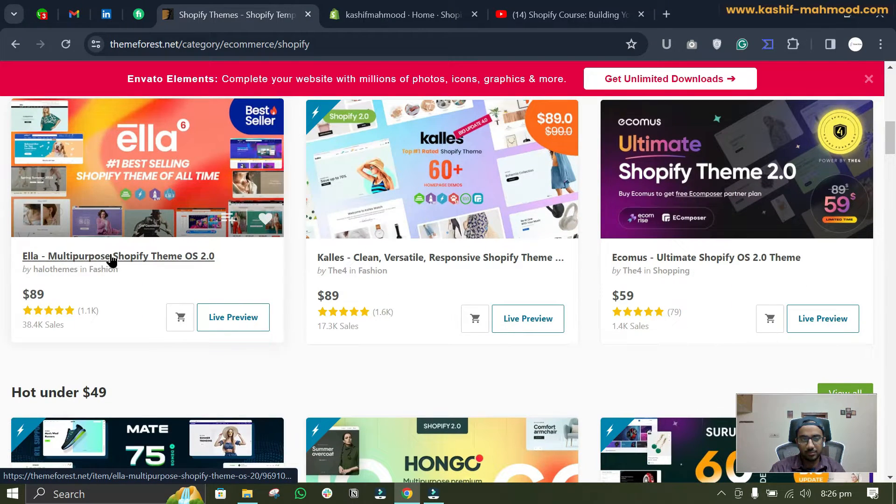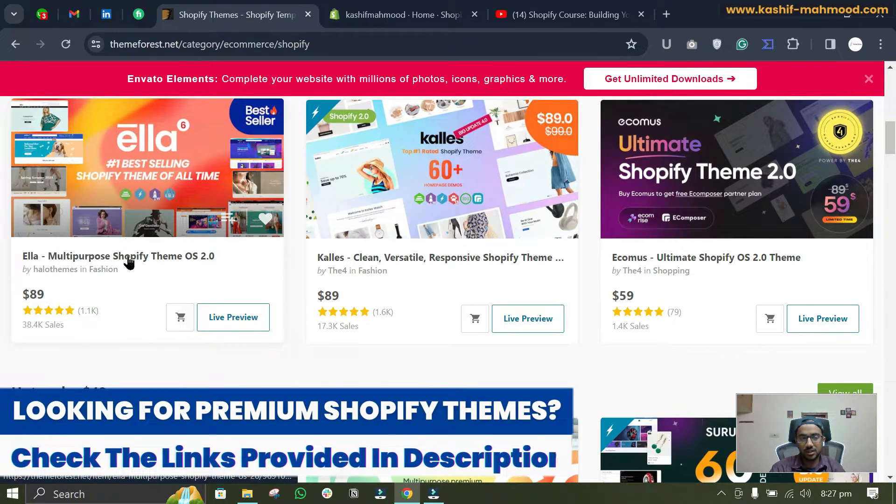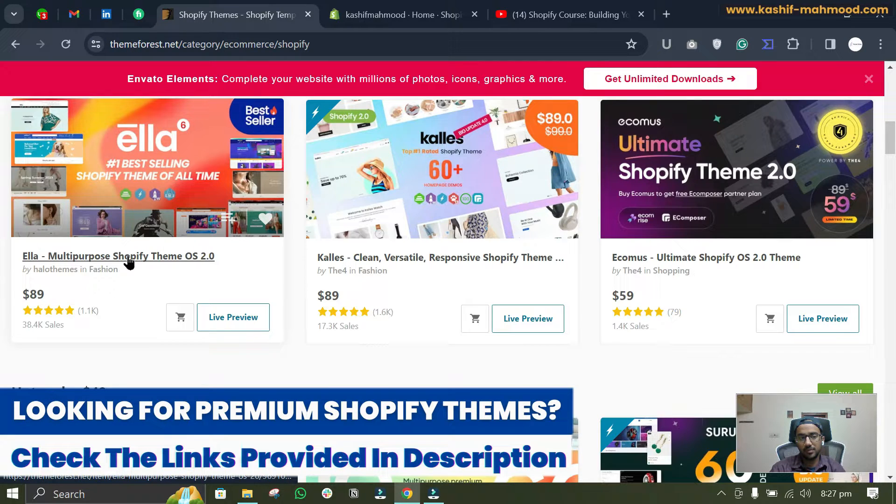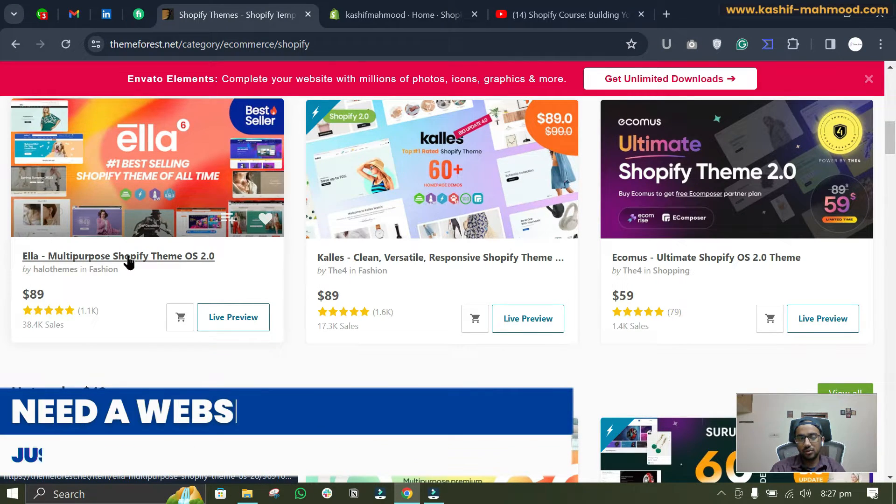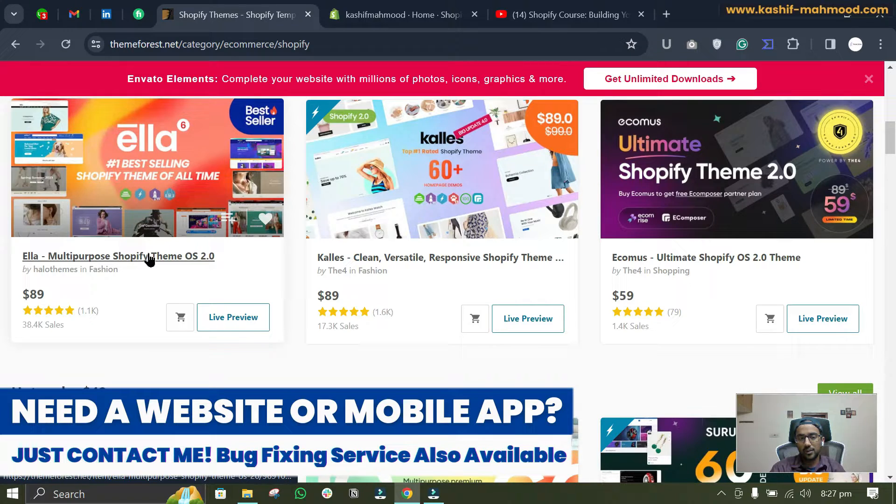is this Ella multi-purpose Shopify theme. This is the best theme of all time and it is multi-purpose. If you want to open a shoe store you can use this theme, and if you want to open any kind of